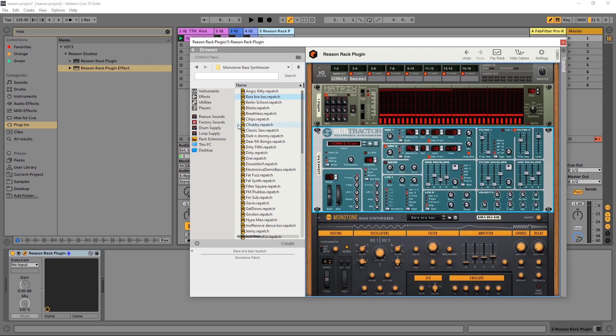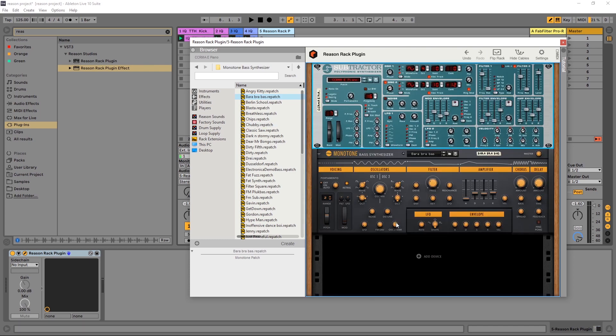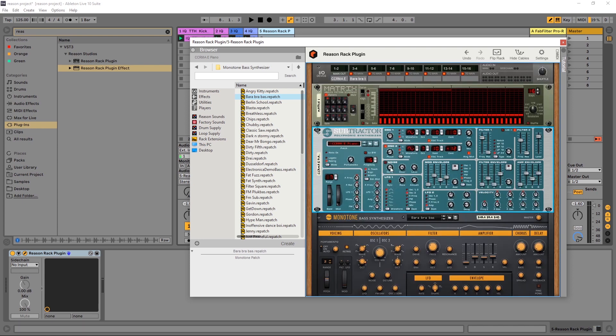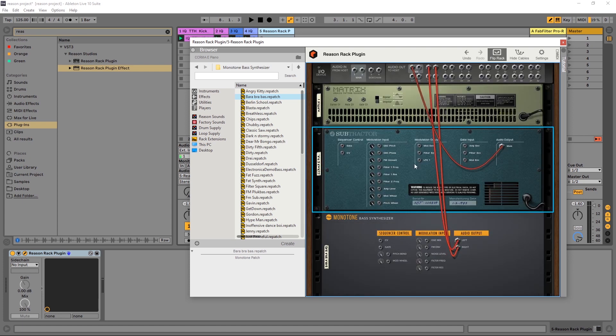You usually don't have to get back here. For the most part, when you load something into the Reason Rack, it's going to automatically route for you. There are some cases where you're going to have to do some routing like with the matrix here. And I'm actually going to do a separate video tutorial on that. So I'm not going to get into here. But just know that it's there. And it's a great resource for modulation and getting specific things done.